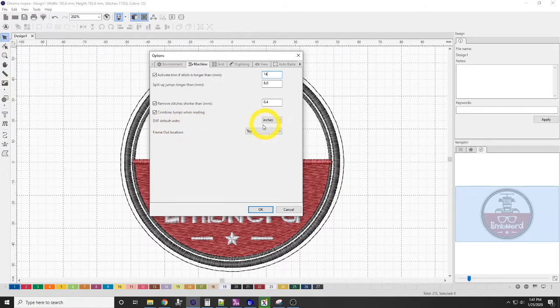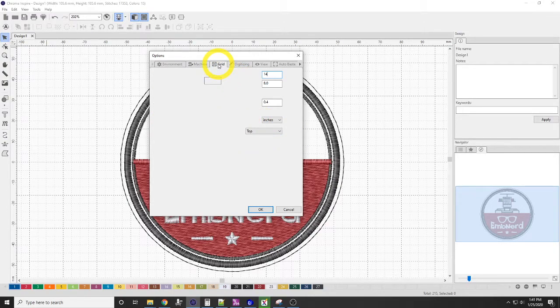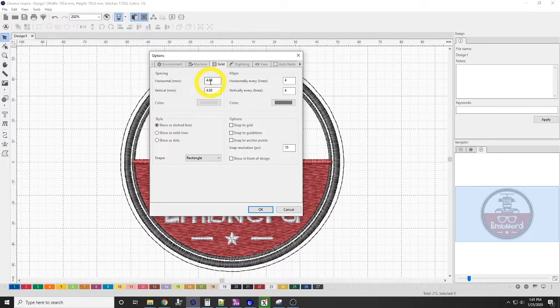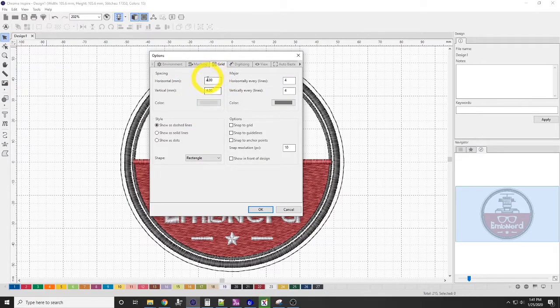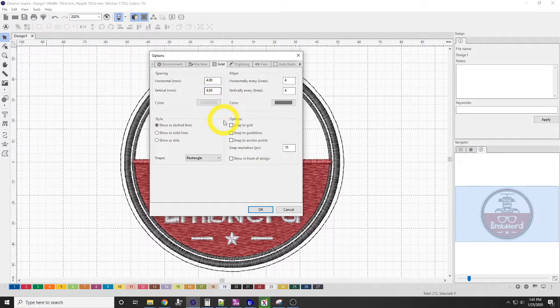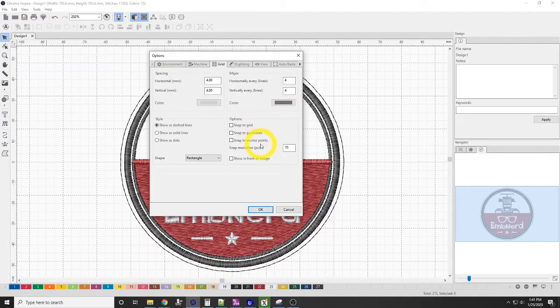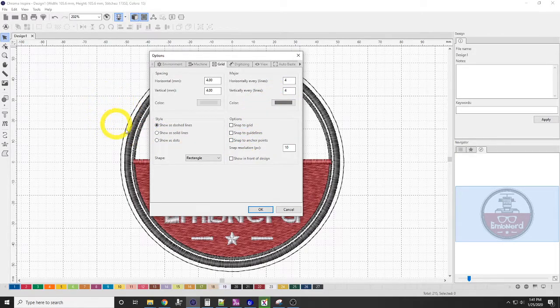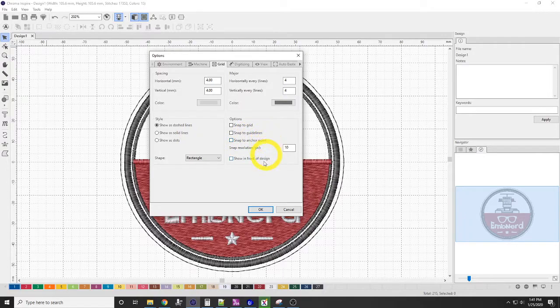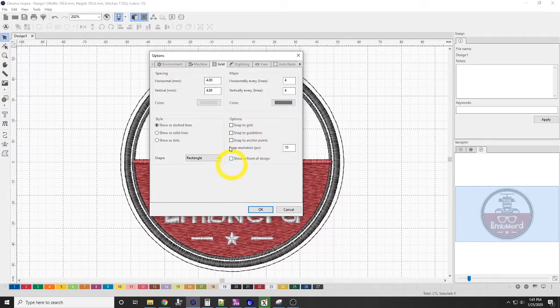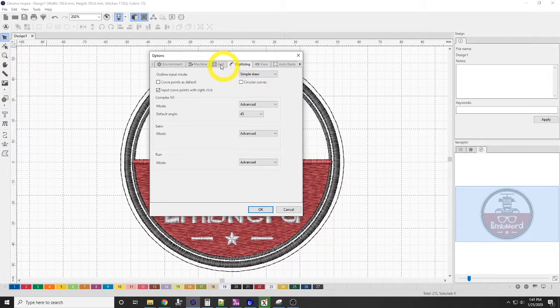DXF defaults units are in inches and the frame-out location I leave at the top. Here on the grid, sometimes I'll change my spacing. Right now I have it set at 4 millimeters vertically, 4 millimeters horizontally, and horizontal lines every 4 millimeters. As you can see over here, I use it as dashed lines. I don't really change very much of this. I leave that one alone.